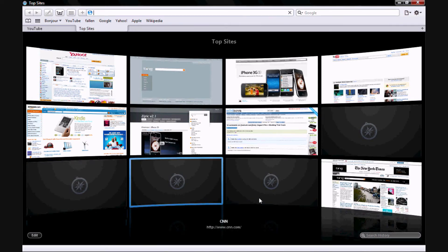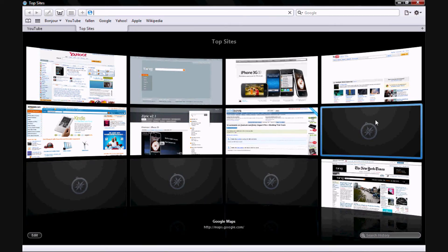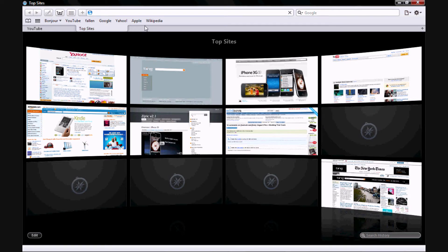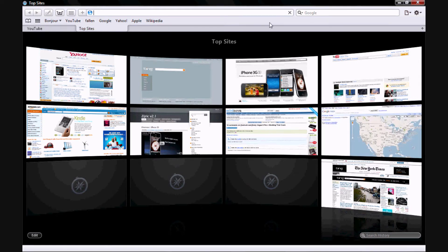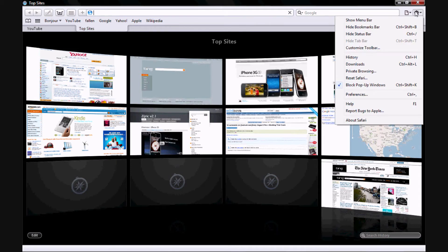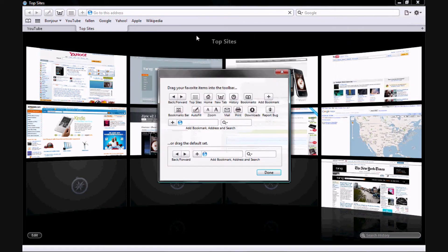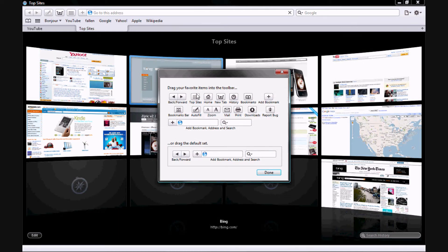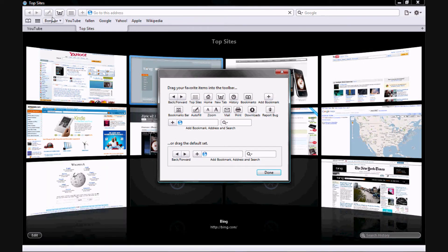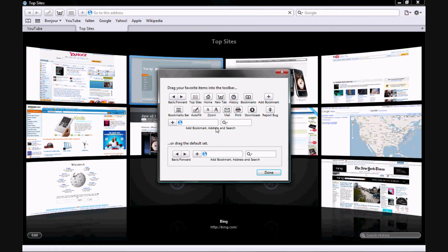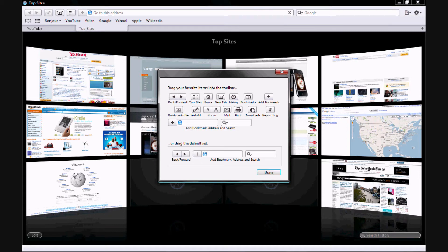Then let me just show you a couple of things. You can obviously have full bookmarks, you have Google search here, and then you can come in here and customize. Let me just show you customize the toolbar. This is a pretty cool thing. Basically this is where you can just drag all your things to personalize your toolbar. You can have everything from bookmarks and address, report bugs, downloads, mail, zoom, autofill. I mean it's really pretty cool.